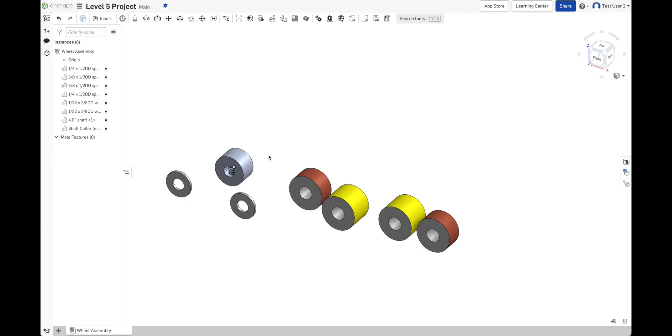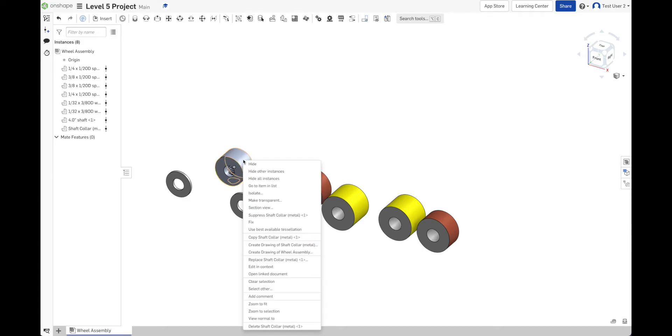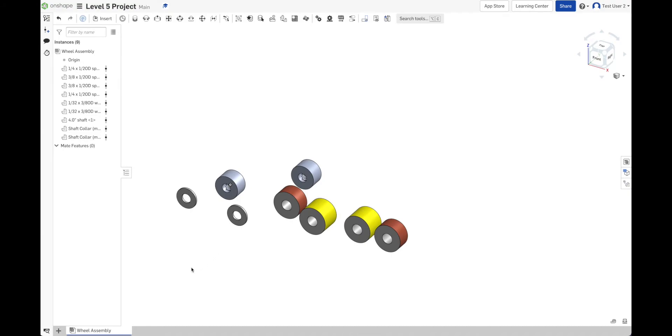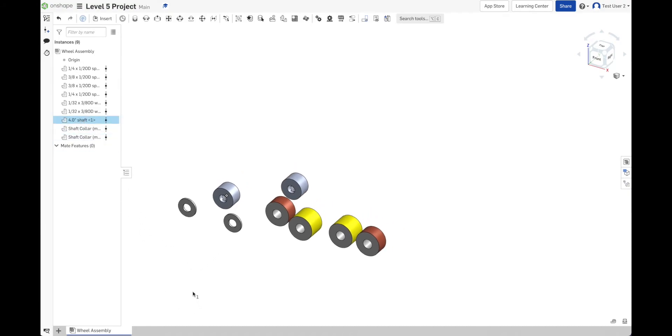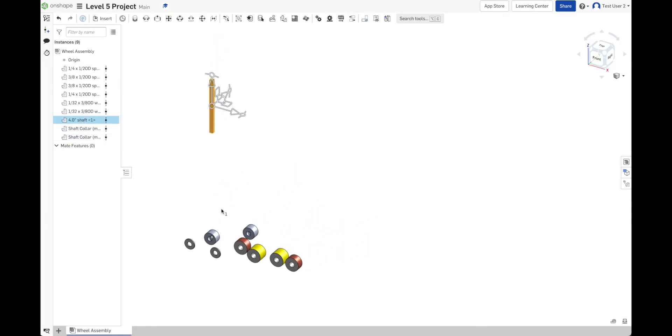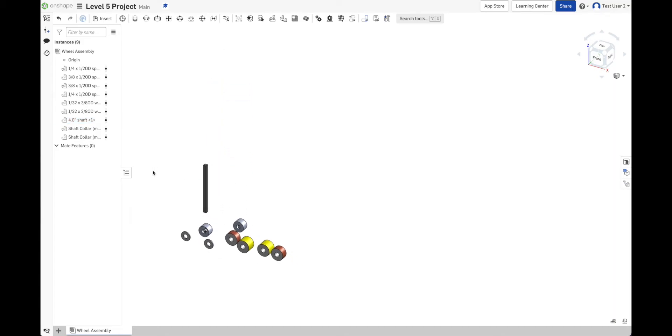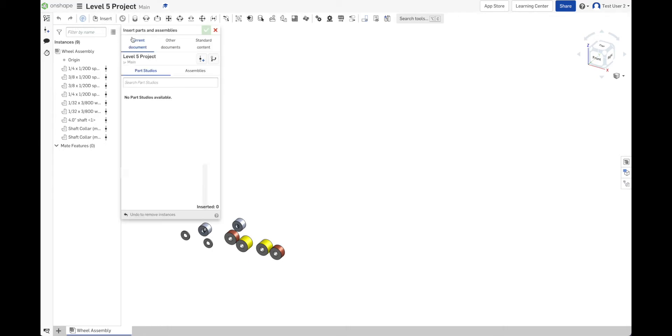I really wanted two of those, though. But I can select this, say copy shaft collar and paste shaft collar. Now I have two. And where's my 4-inch shaft? It's on there somewhere. There it is, way up there. Let's slide it down. Oh, I still need an omni wheel. All right, we're going to go back in again. And recently opened.